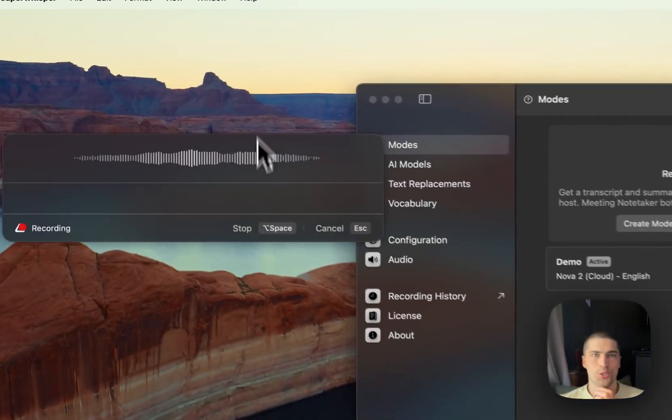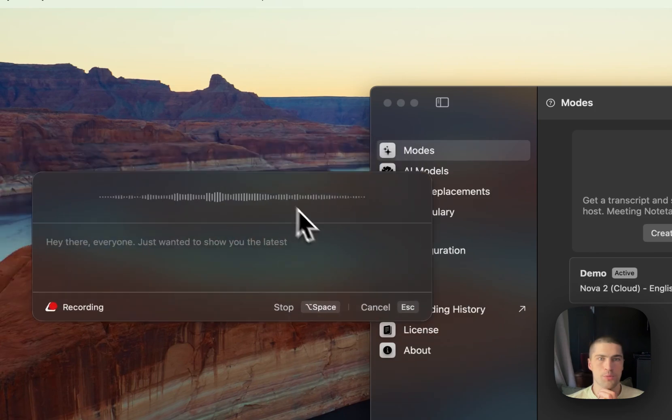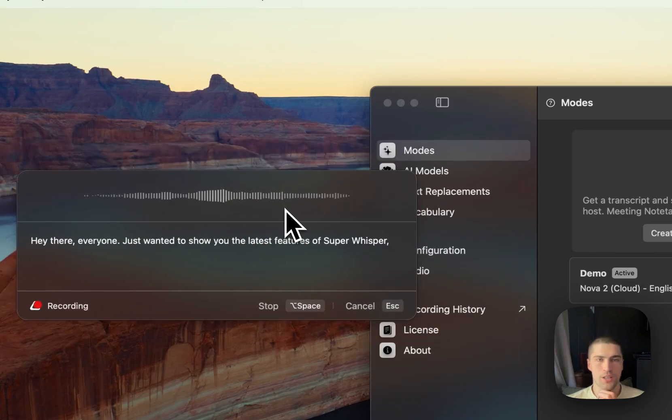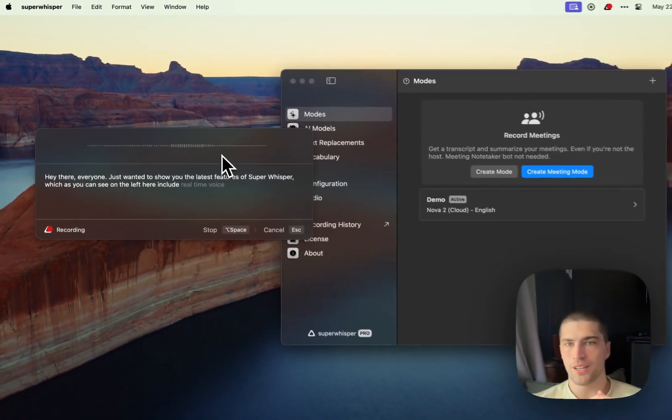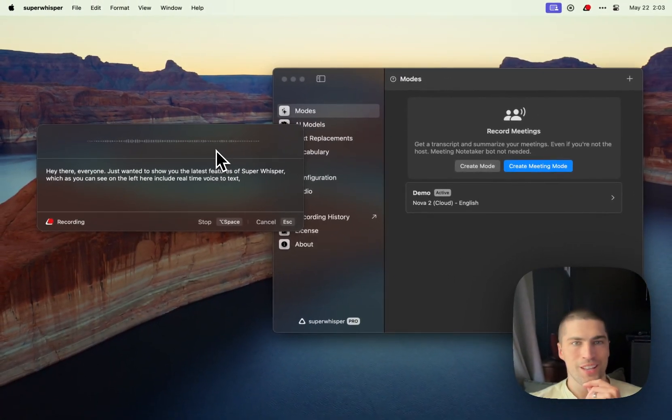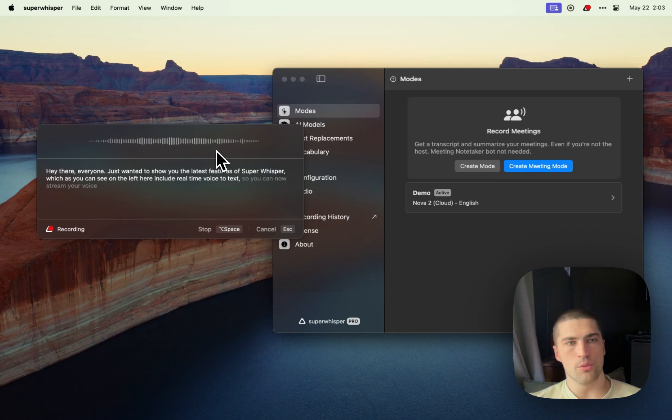Hey there, everyone. Just wanted to show you the latest features of Superwhisper, which as you can see on the left here include real-time voice-to-text. So you can now stream your voice directly into the model and it's going to produce text.